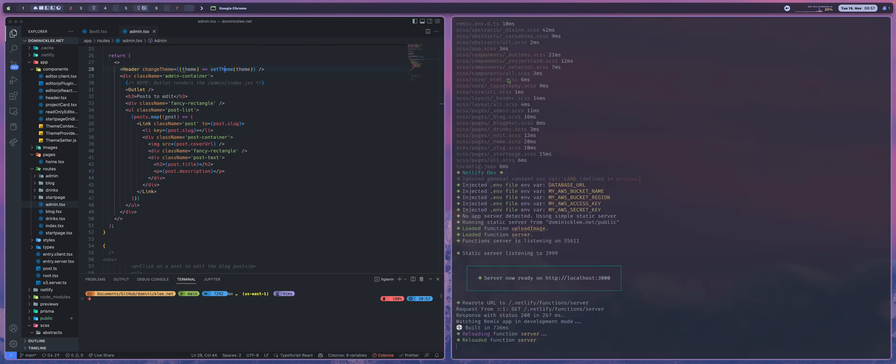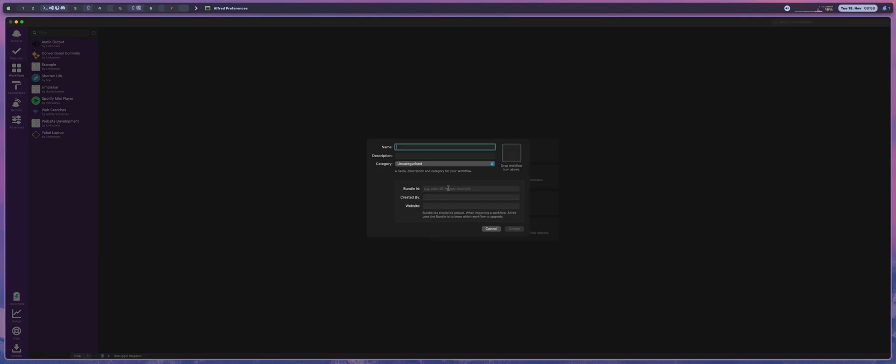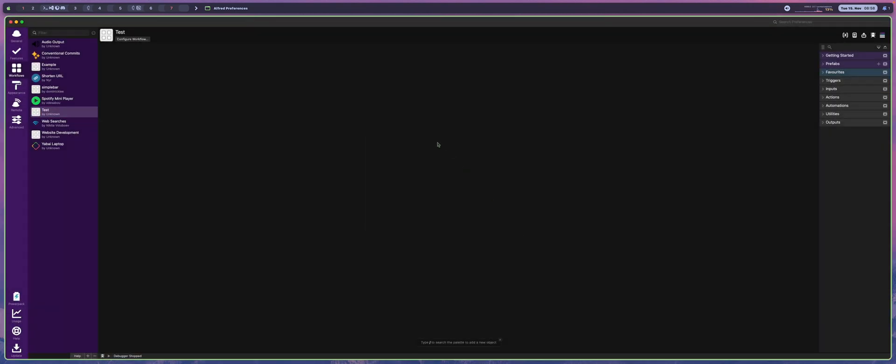So to begin I jump over to Alfred and I'm going to create a new workflow and it's going to be a blank workflow and we're going to call this one test. Now that we have a test workflow, the first thing that we need is a trigger.